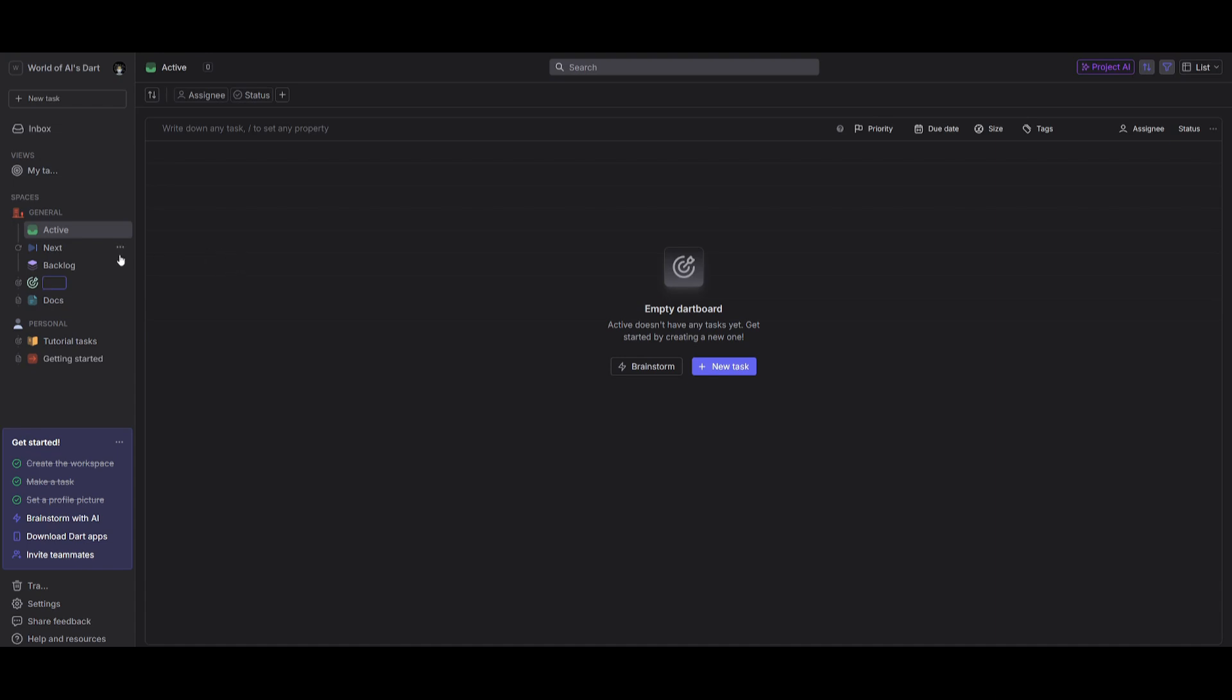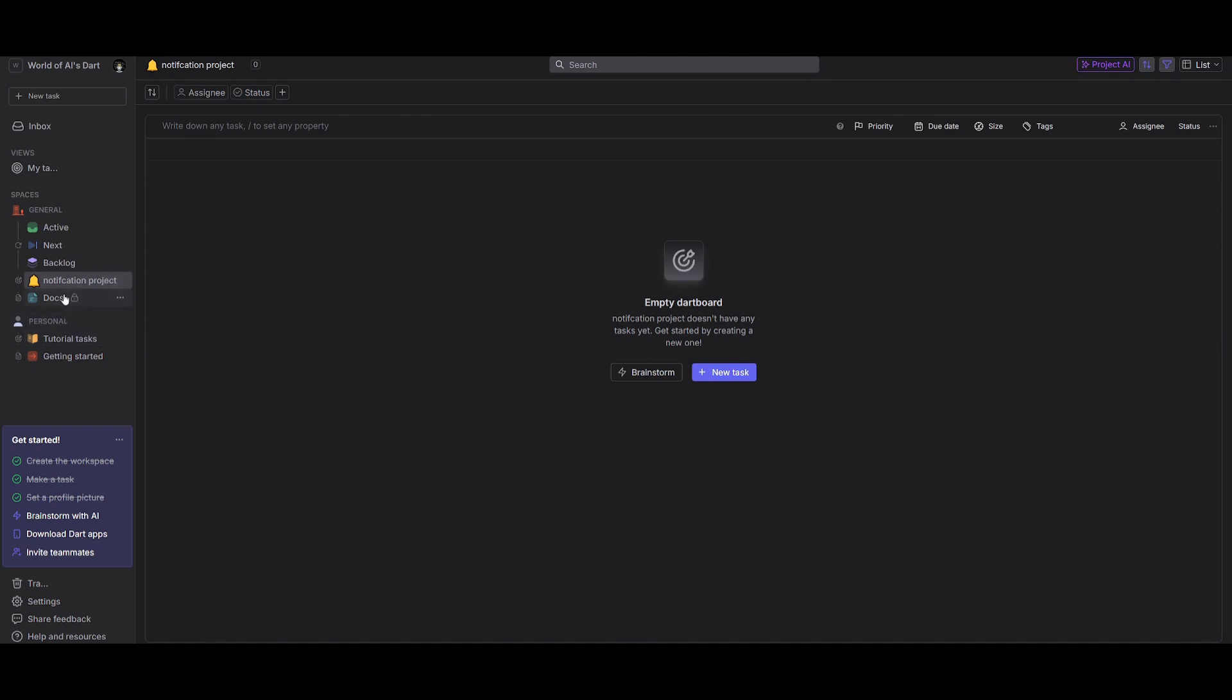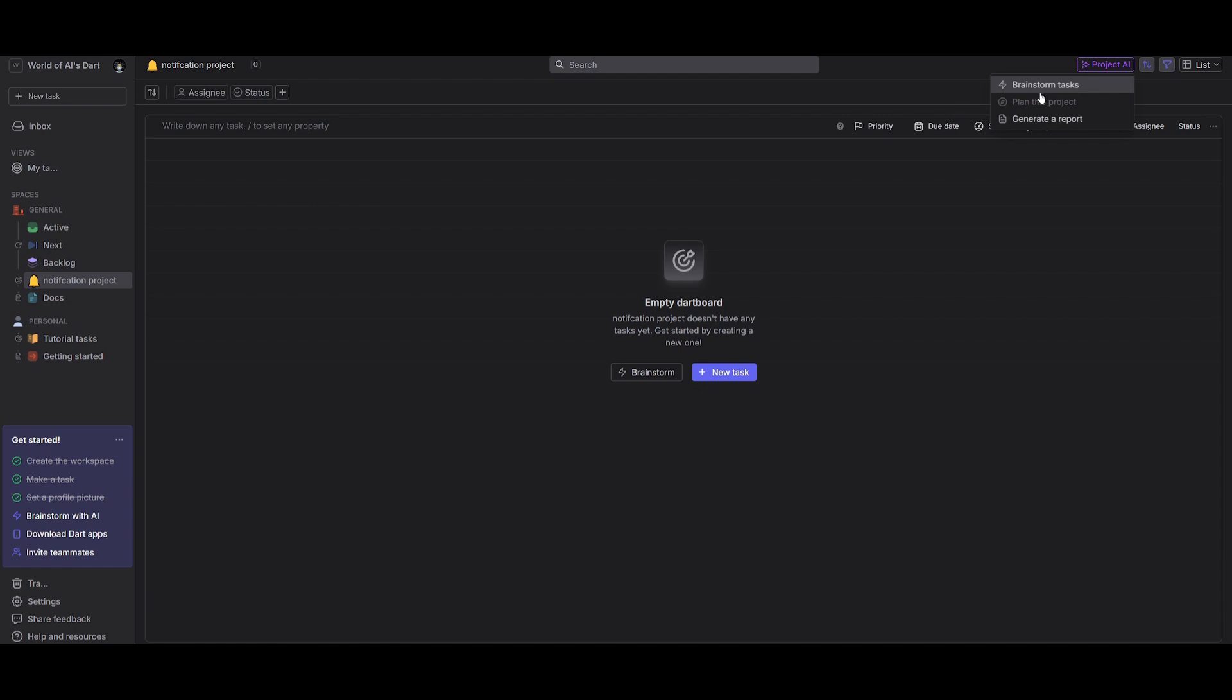And this is where we're going to create a new dartboard in our project teams workspace. And for this example, I'm going to name it notifications project. And you can see it changes the emoji based off of the title that I gave it. Now that we have created our dartboard, we're going to click on the project AI feature. And this is basically the three steps that you would utilize in any sort of project management task where you're managing this project: you would need to start off by brainstorming, you need to plan the project and then generate a report.